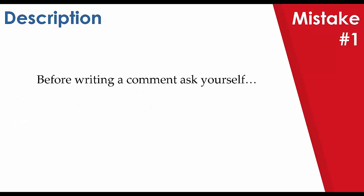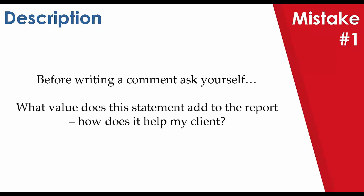We always say to our inspectors, before writing a comment, ask yourself, what value does this statement add to the report, and how does it help my client?